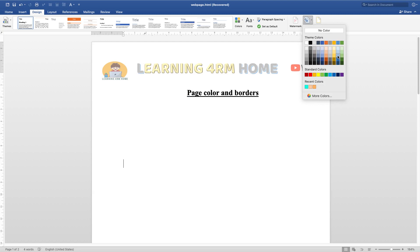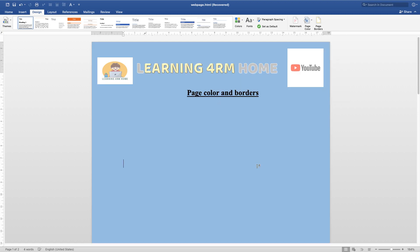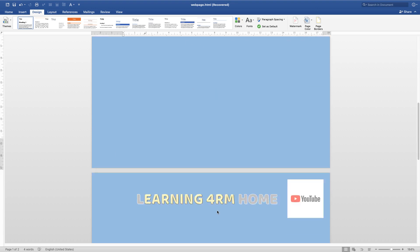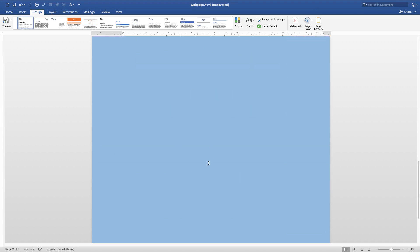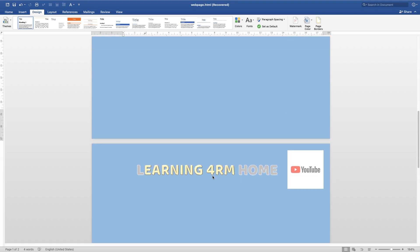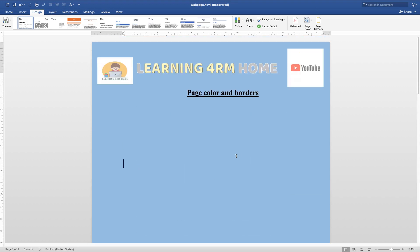Choose any color to apply to your page. When you choose a color, it's going to affect the whole page — page one, page two — so all your document is going to be affected with this color. It depends on the type of document you're creating.